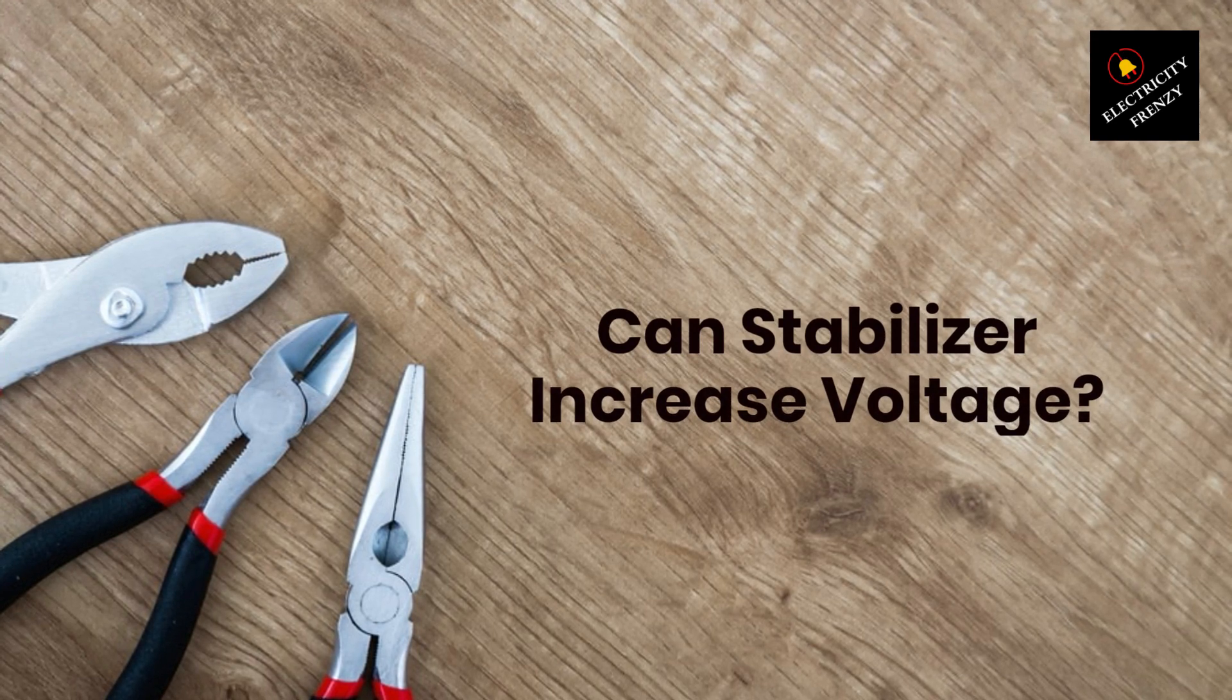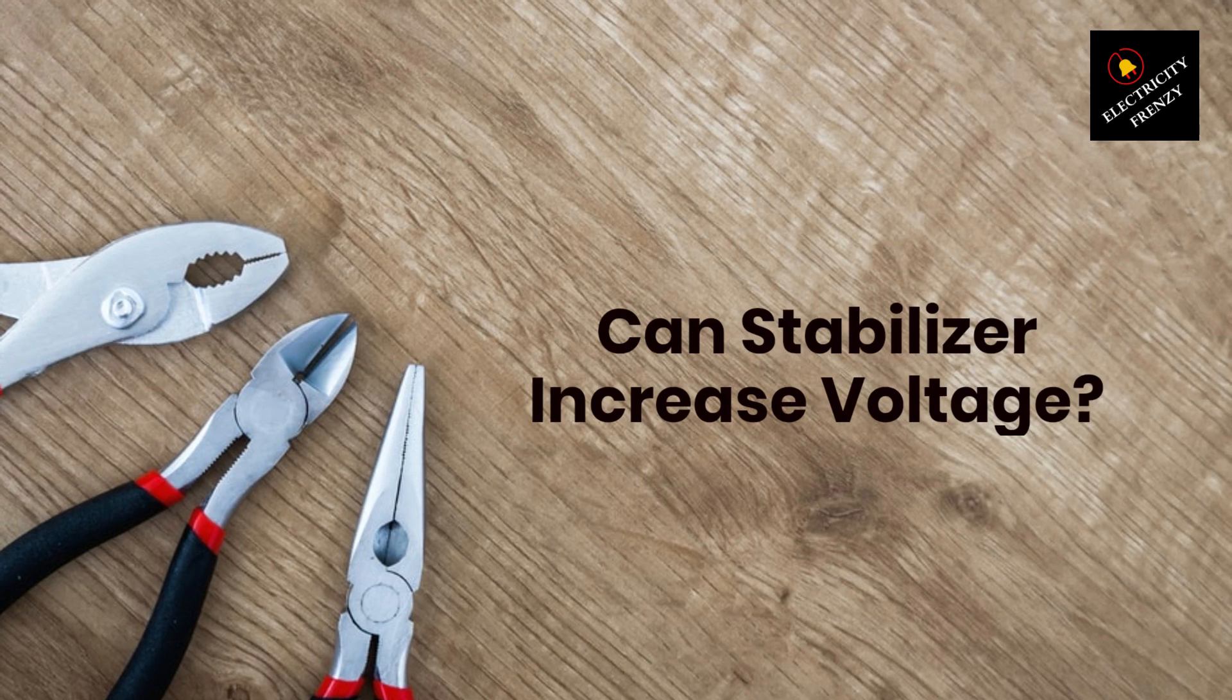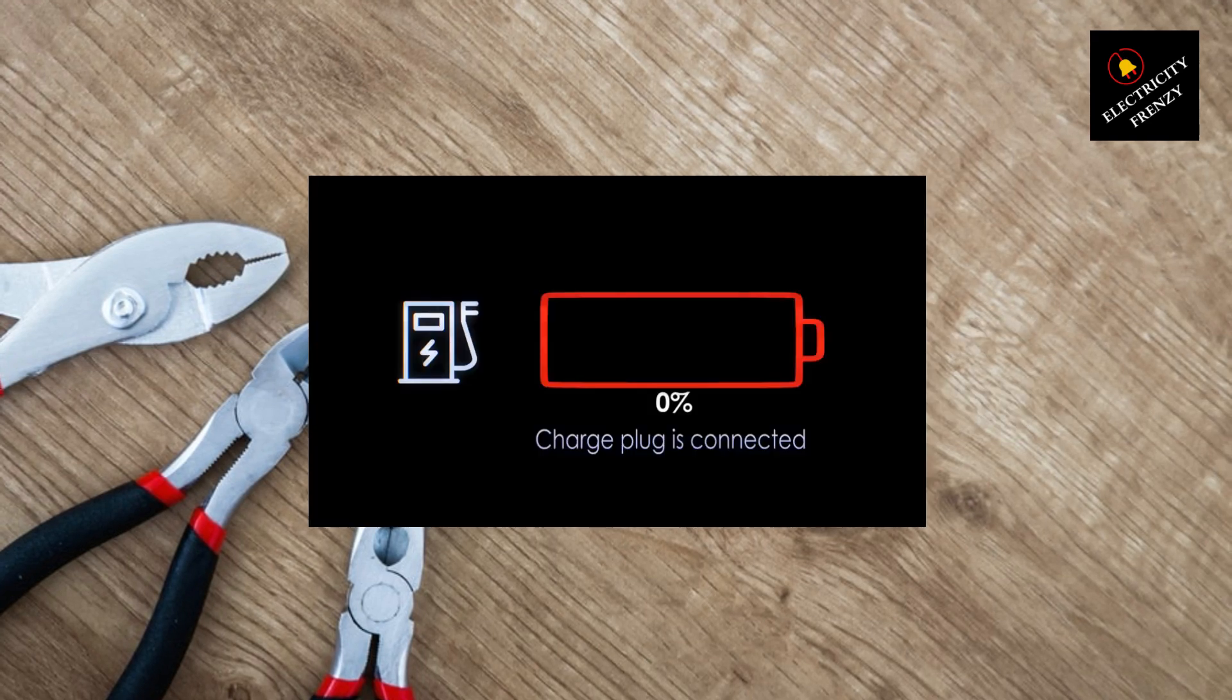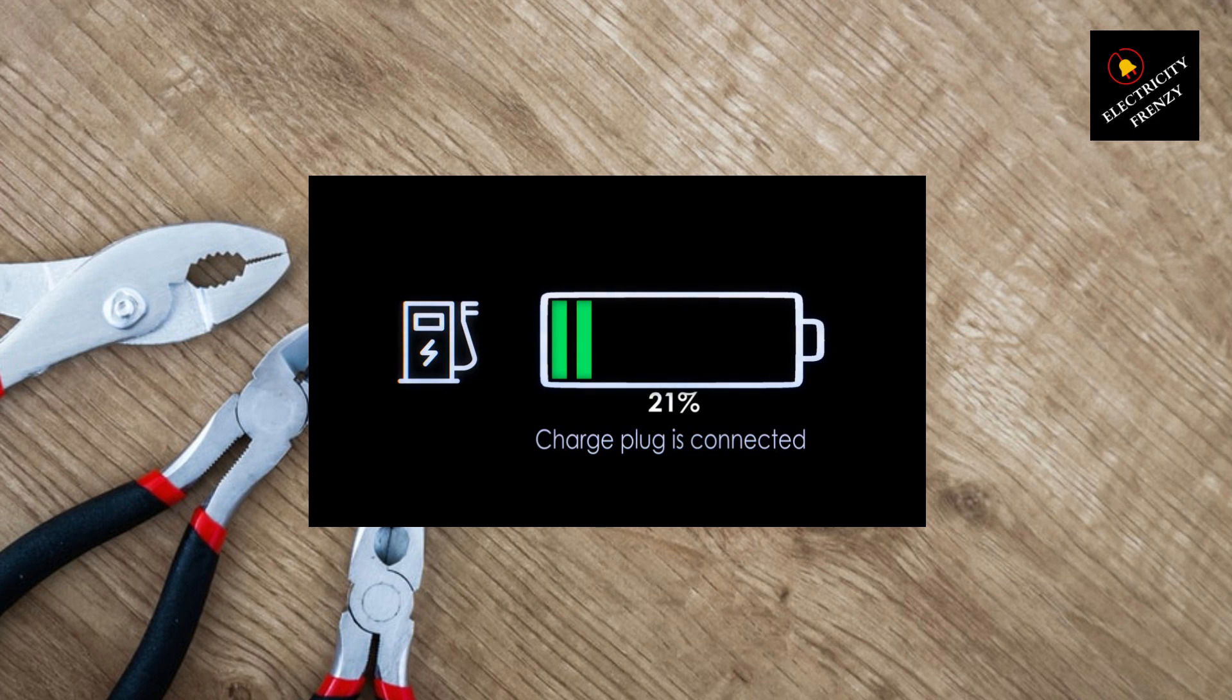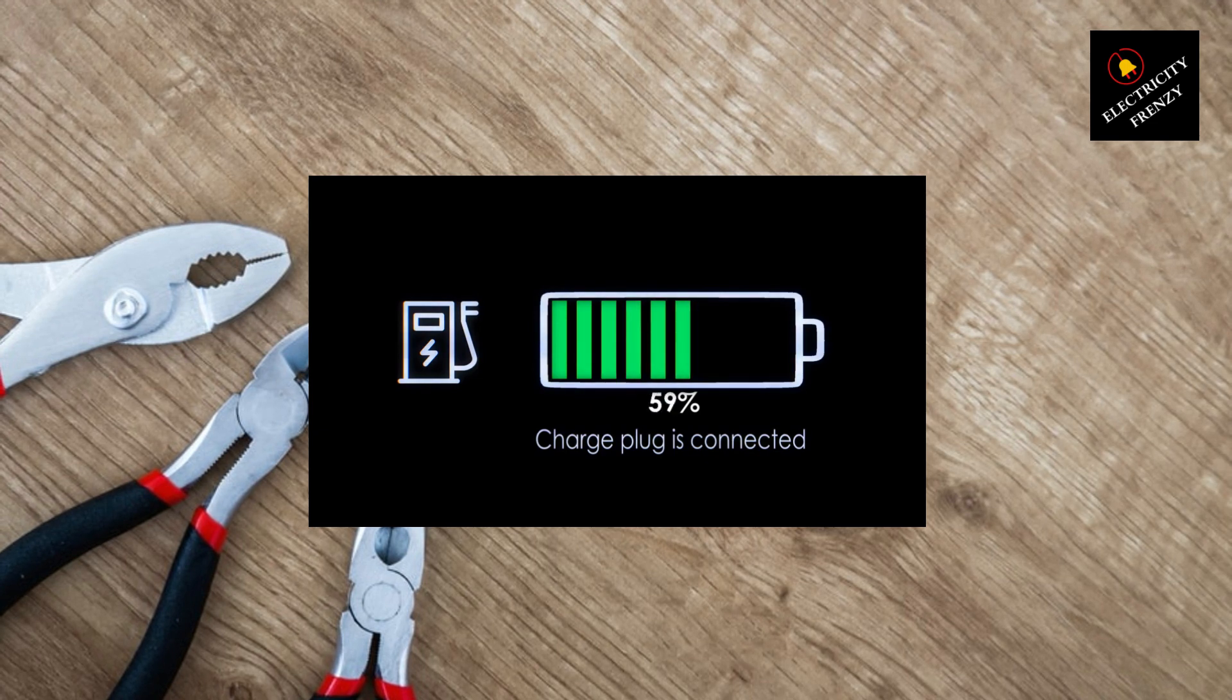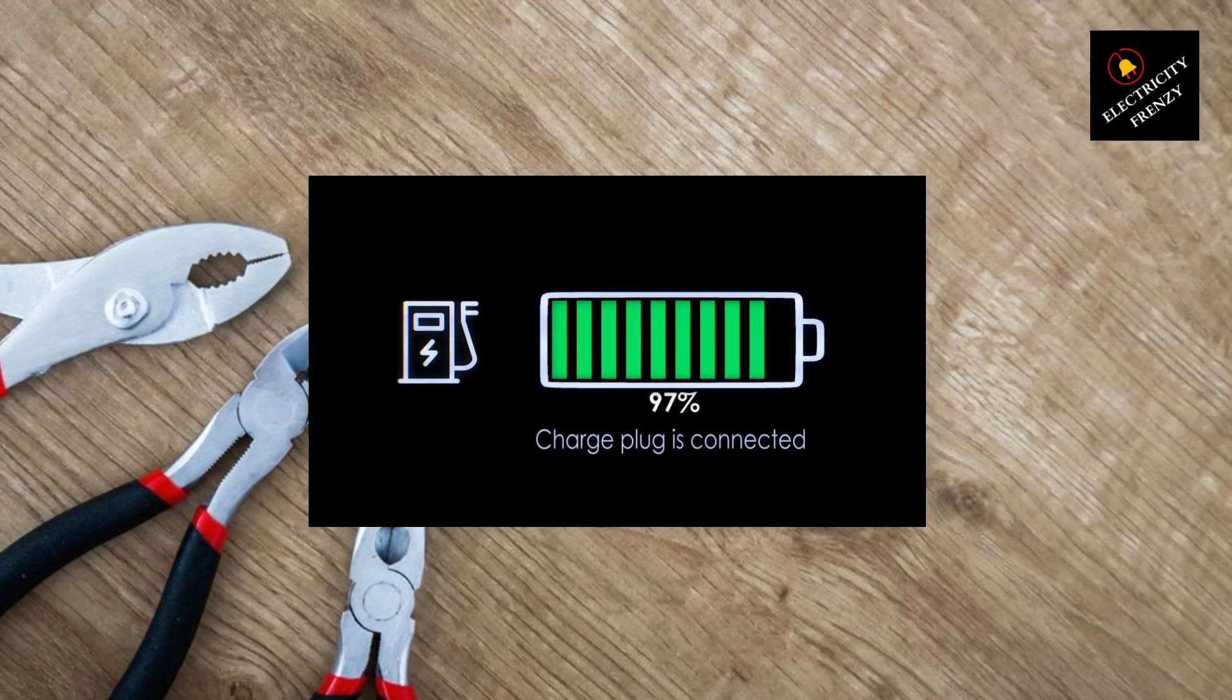Have you ever experienced flickering lights or appliances not working at their full potential? Well, it could be due to low voltage. But don't worry, we have a solution for you, voltage stabilizers.